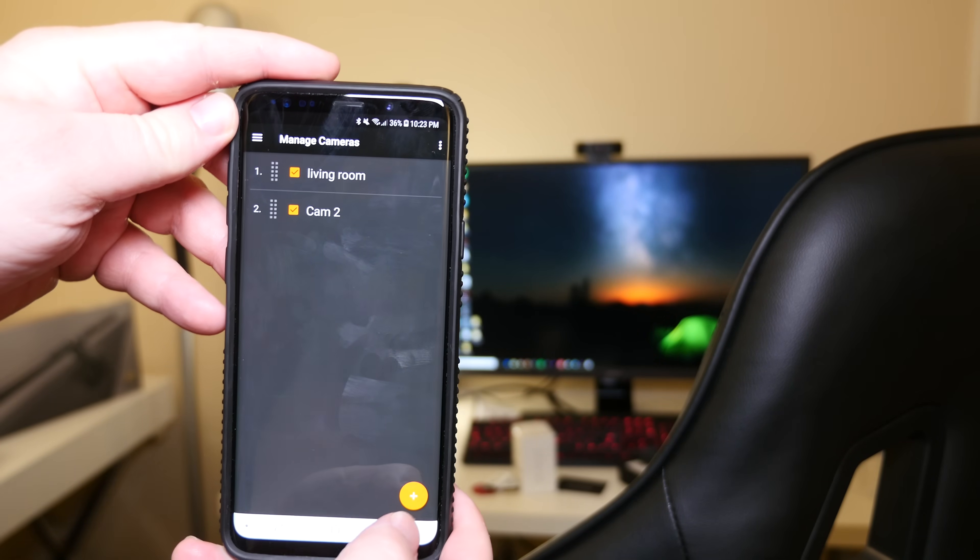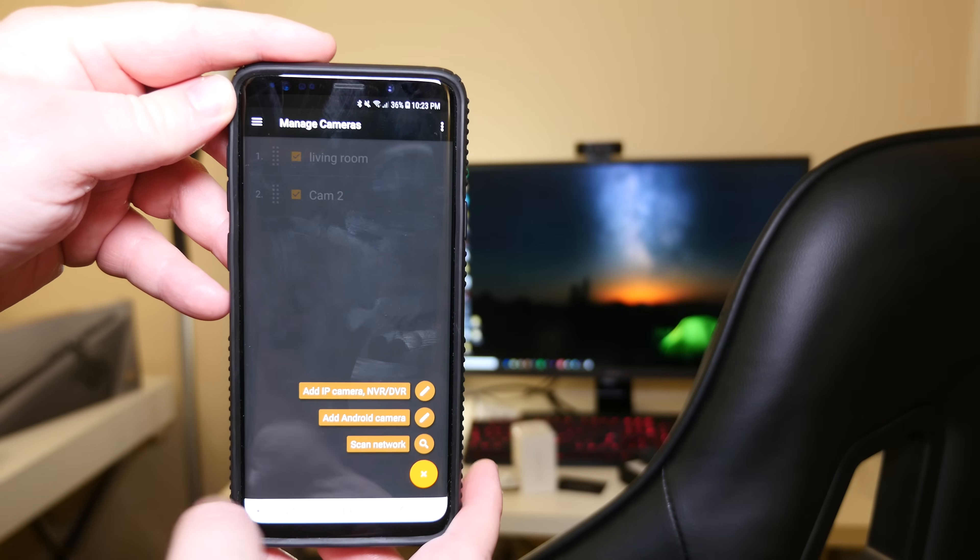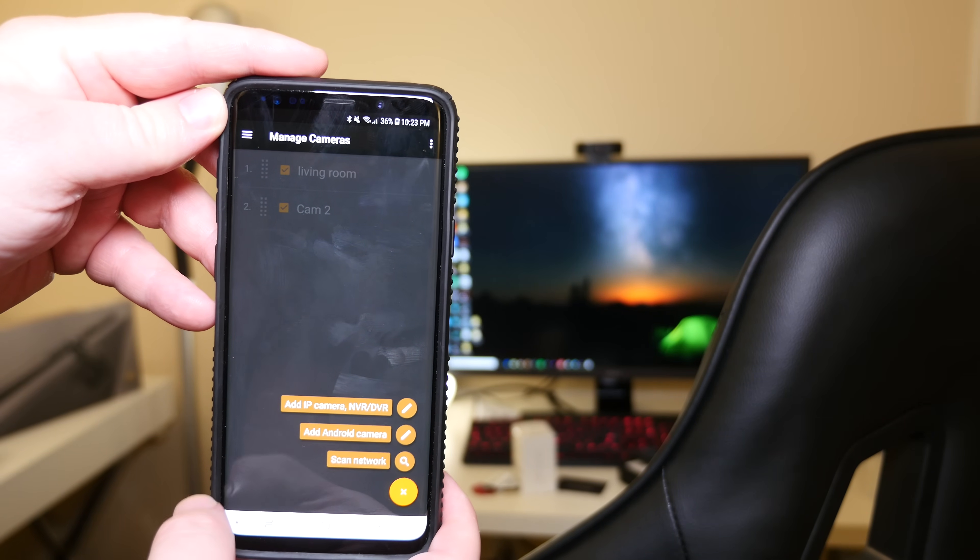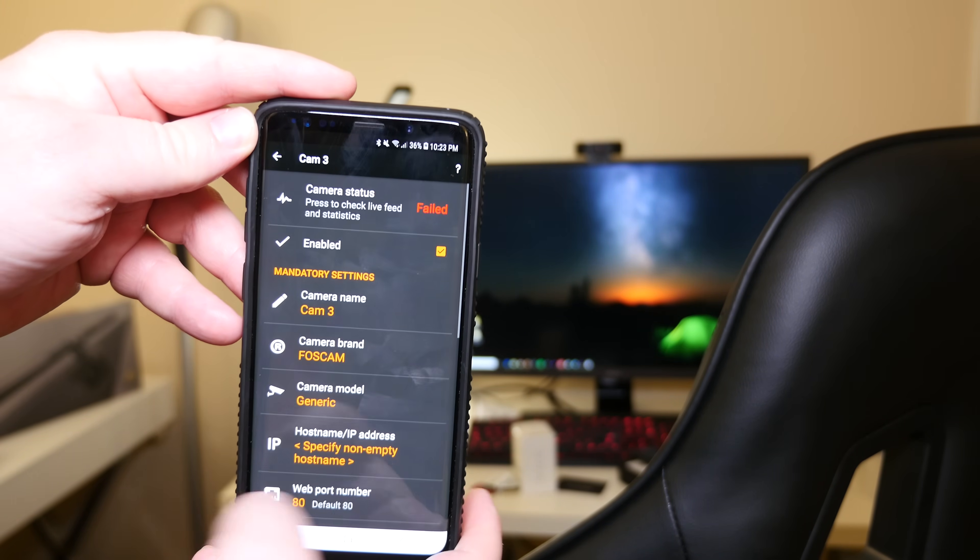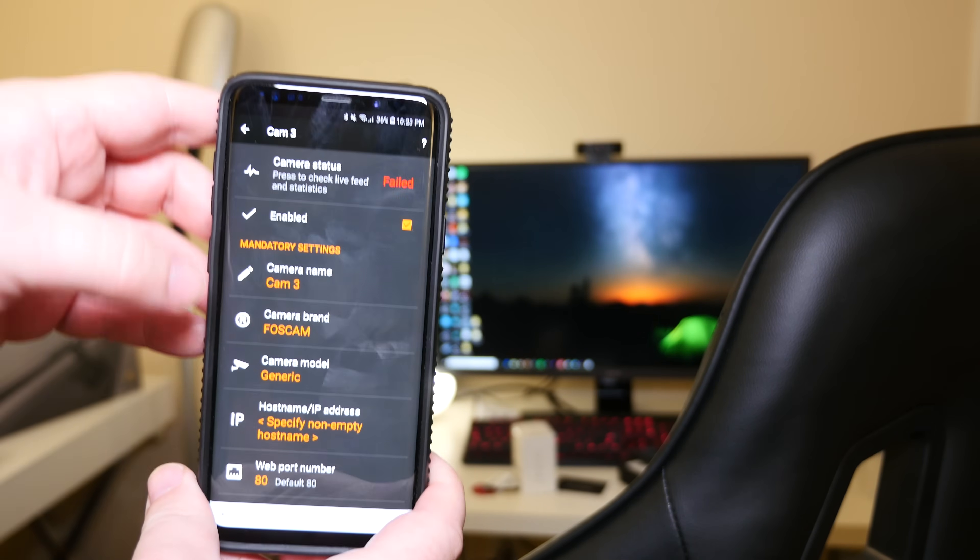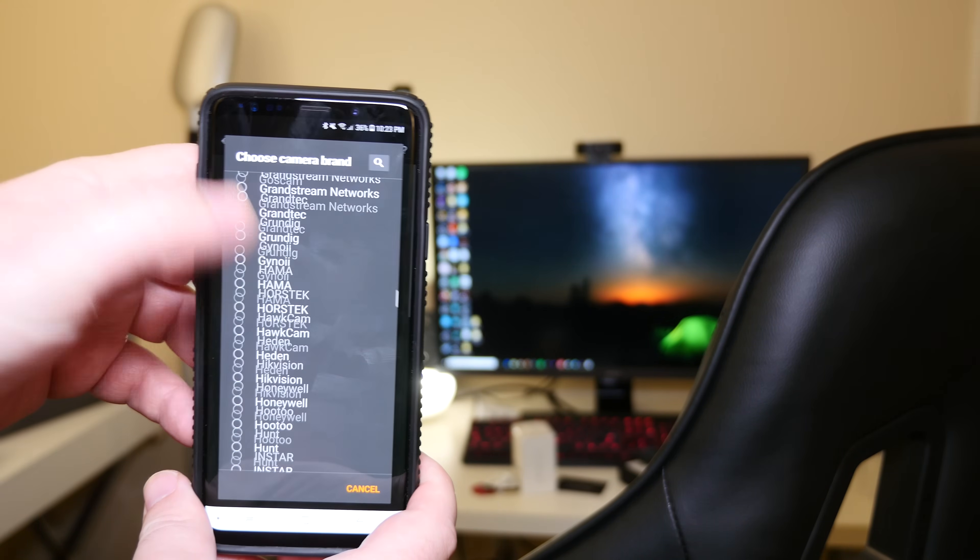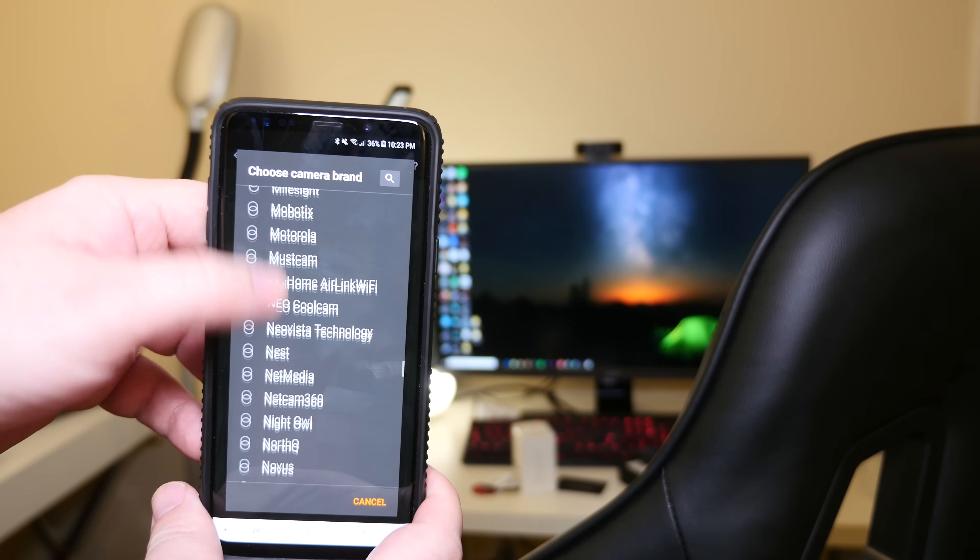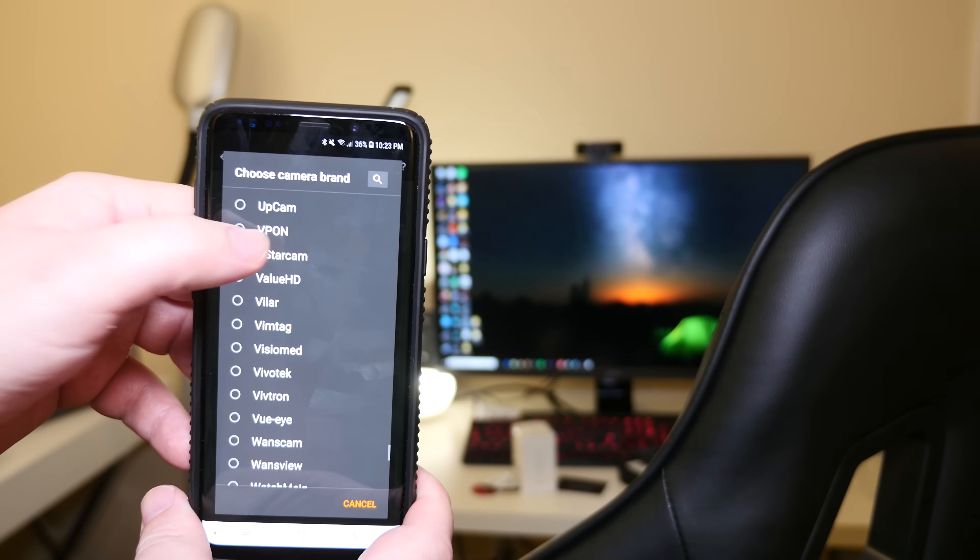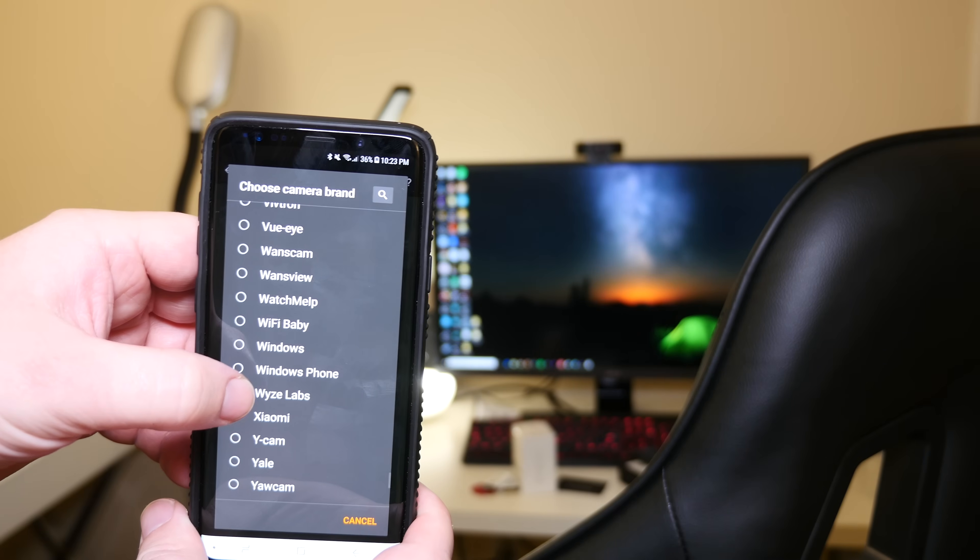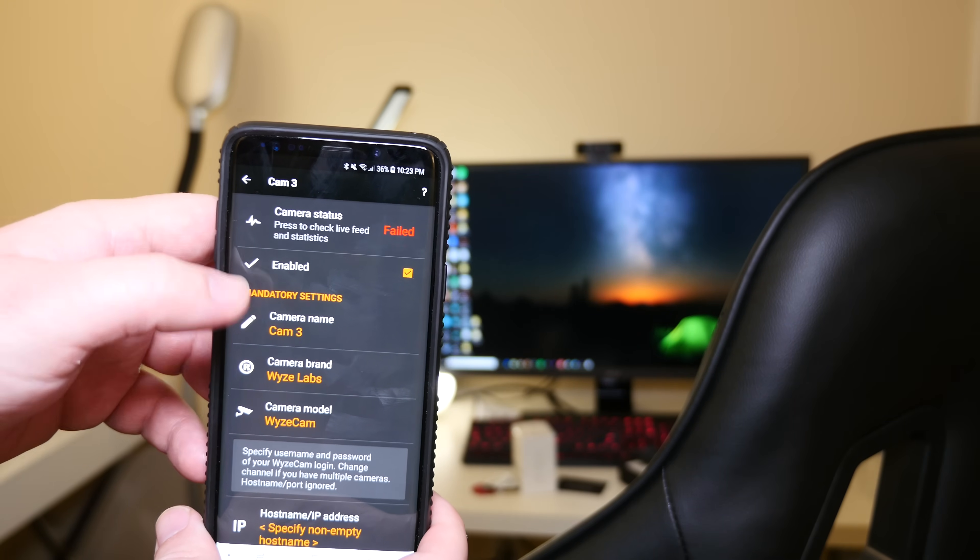Hit the plus sign on the bottom right. And then click add IP camera and VR DVR. It's going to bring up this right here. So what you're going to want to do is where it says FosCam, click on that and go down until you see Wyze Cam. So choose Wyze Labs. It can automatically change all this stuff.